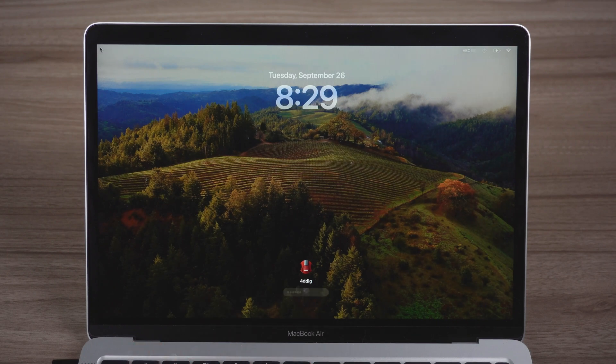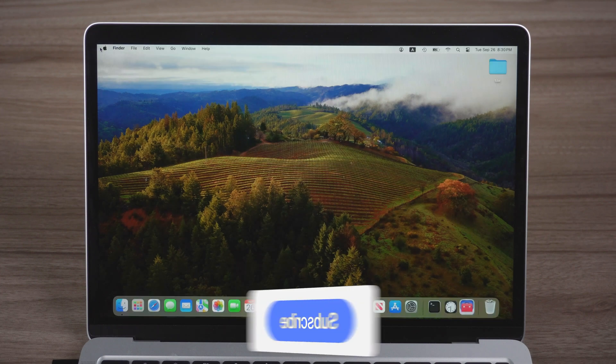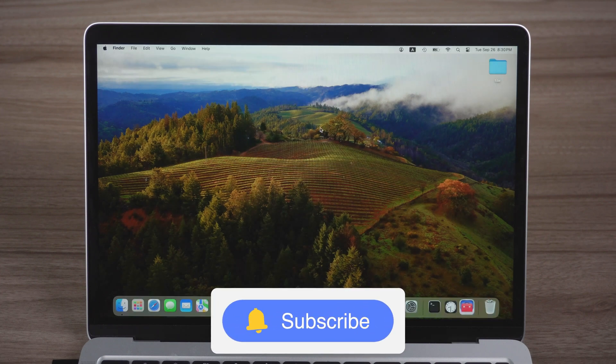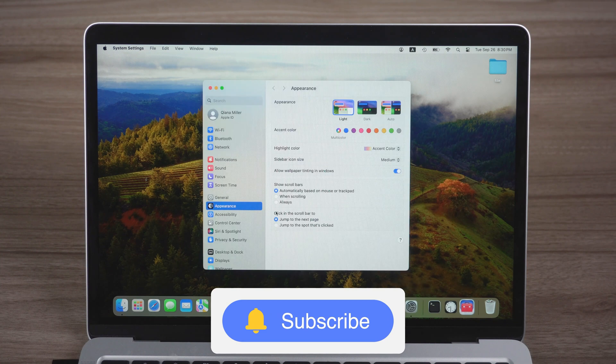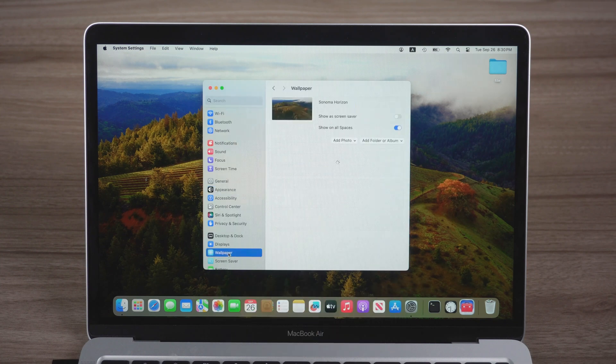That's it! If this video is helpful, please give us a thumbs up and don't forget to subscribe. Thanks for watching and see you.